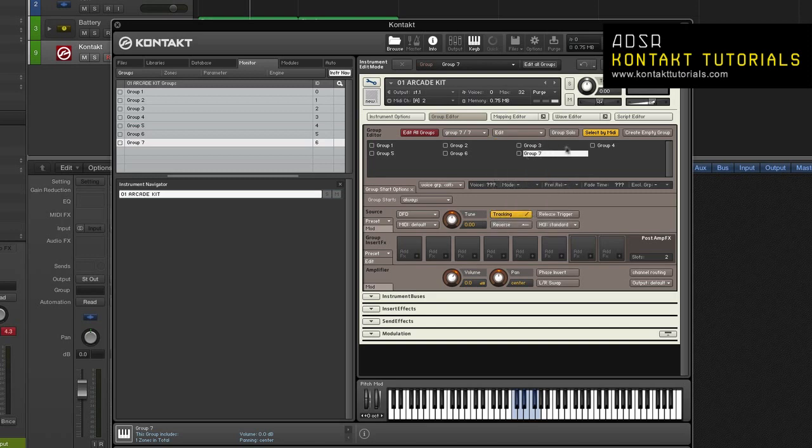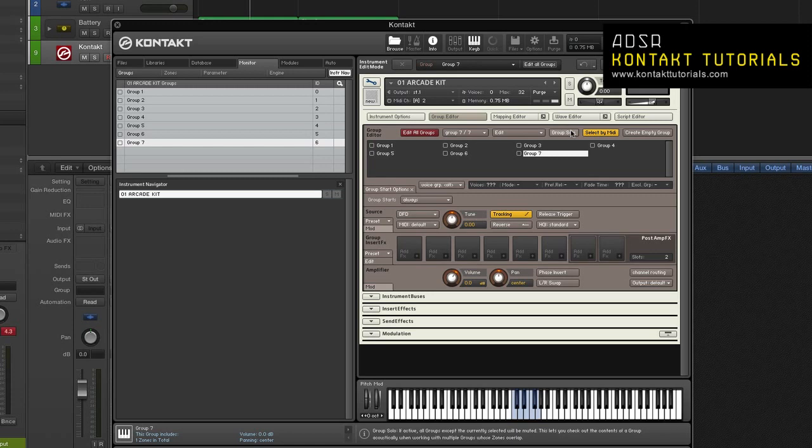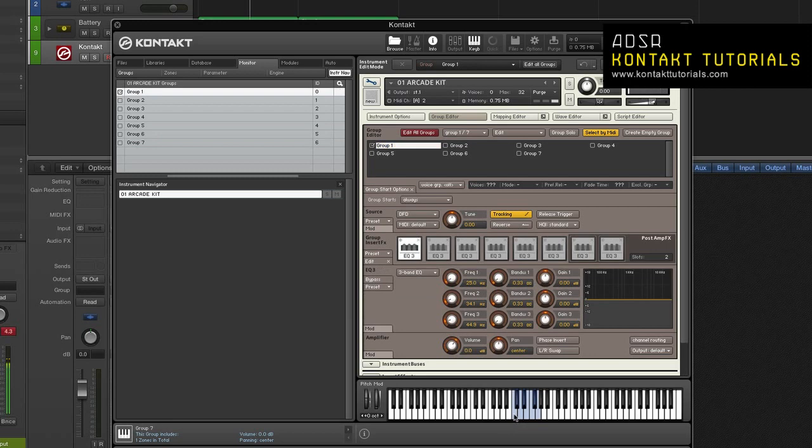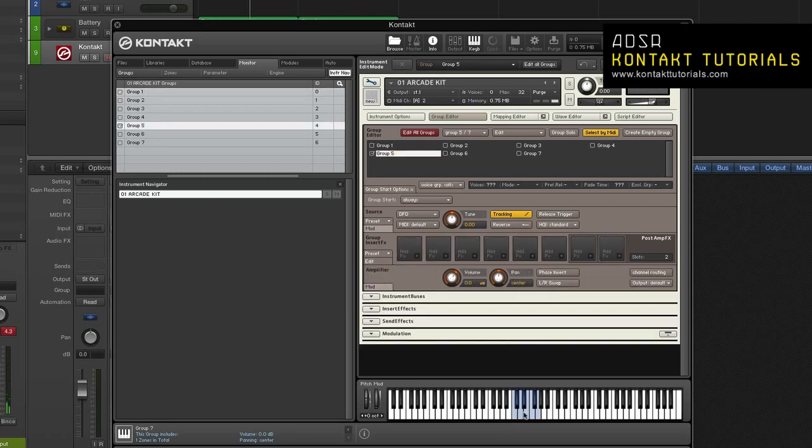Group solo. When activated, all groups except the currently selected one will be muted. Select by MIDI. If this button is enabled, you can select groups by playing notes on your keyboard. Velocity along with MIDI notes are used so you can select groups by playing lighter or harder.